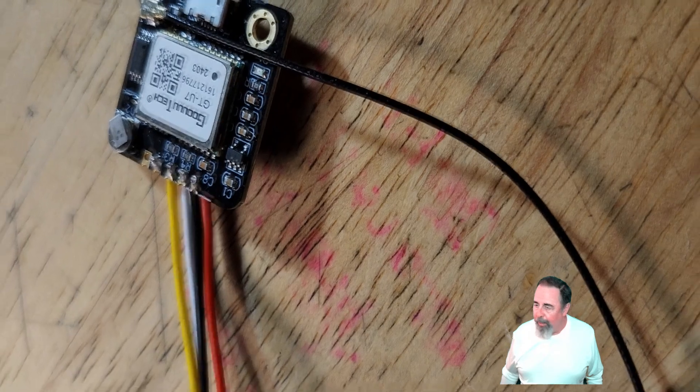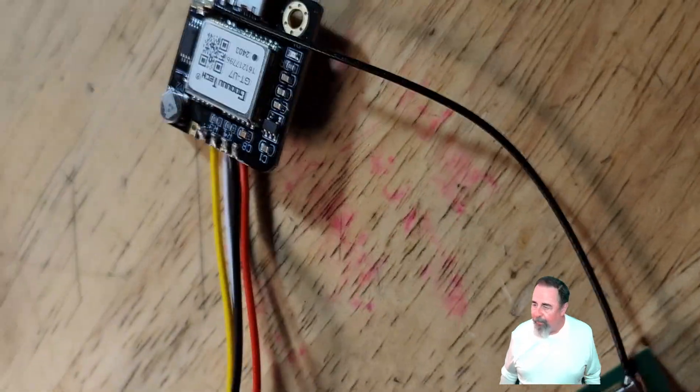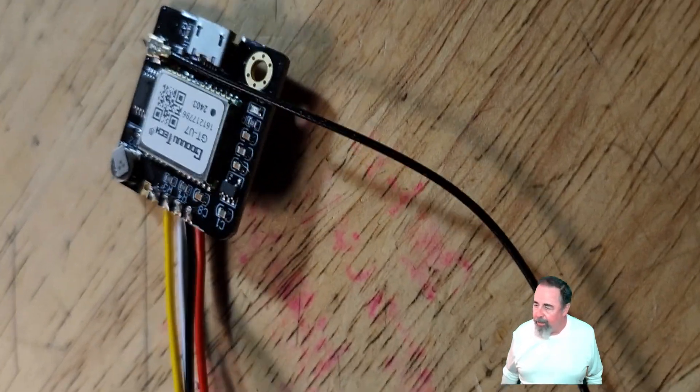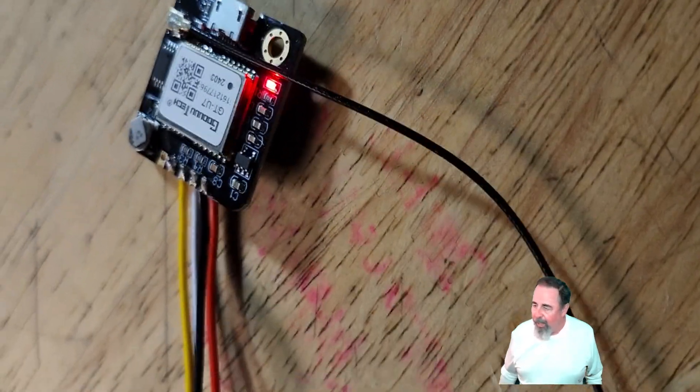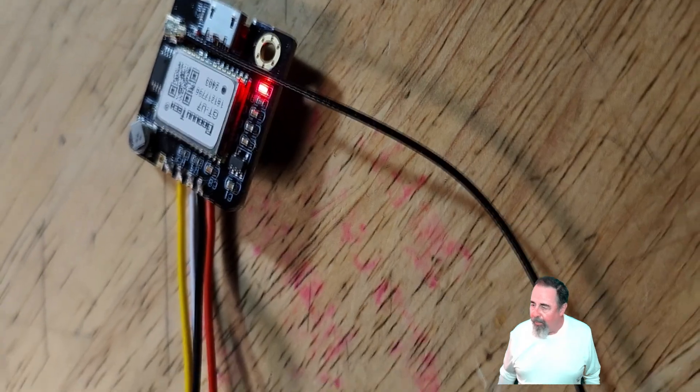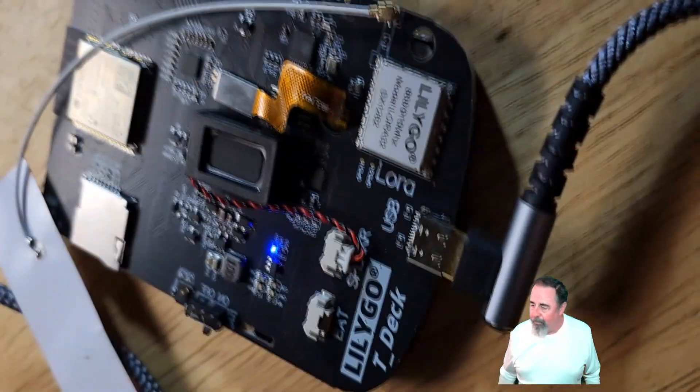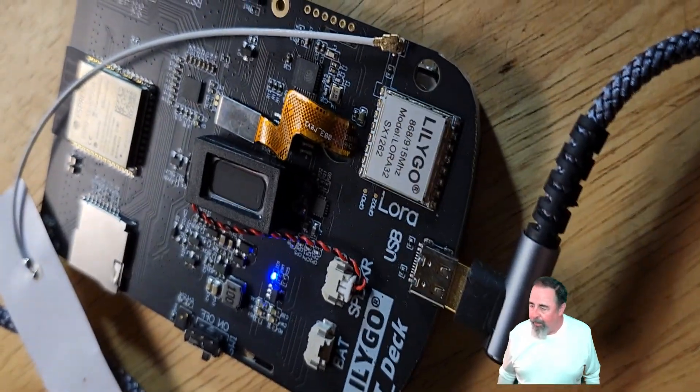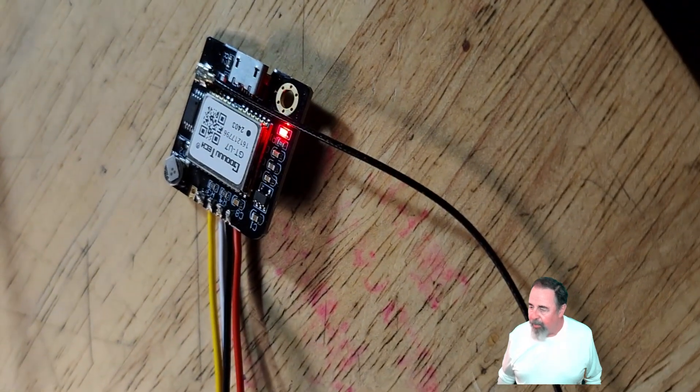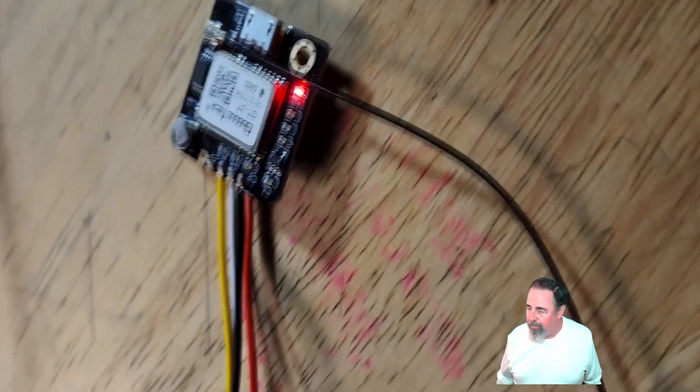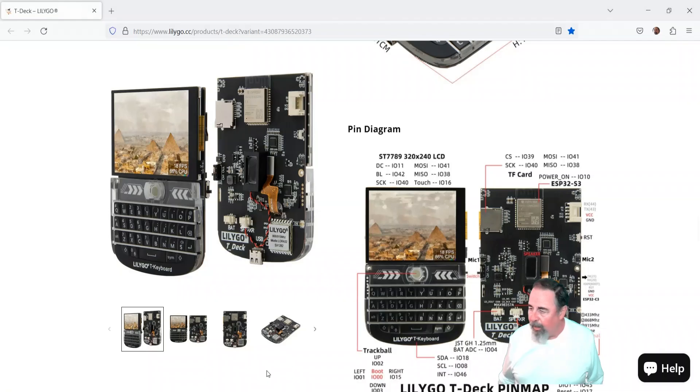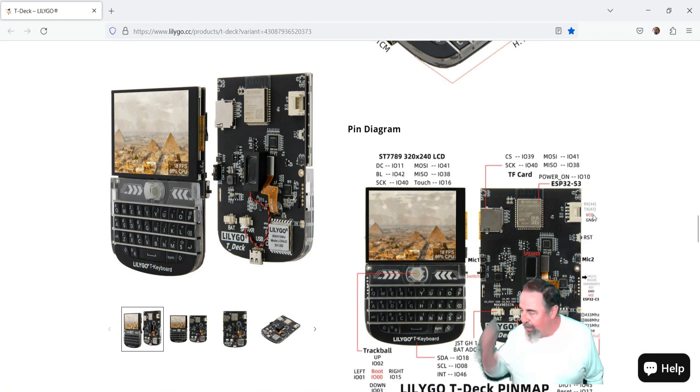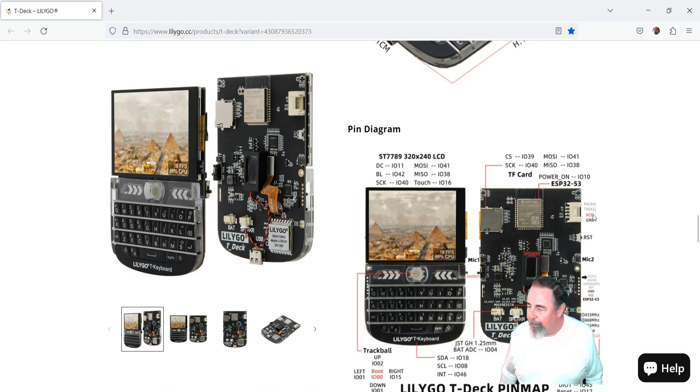Now all we got to do is power up the LilyGo T deck, and you can see waiting, there we go. We got the lights on, and the LilyGo T deck's going there. Make sure to always have your antenna attached before you fire up your LoRa devices. Alright, so it looks like we've accomplished what we need. Make sure to remember those pin numbers. RX is 44 and TX is 43.